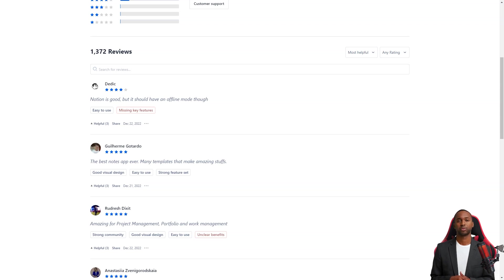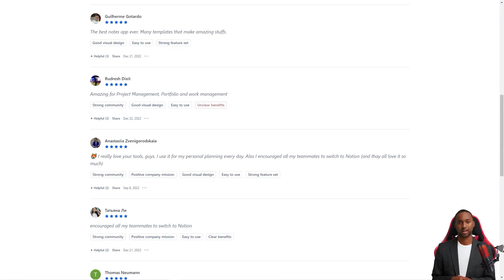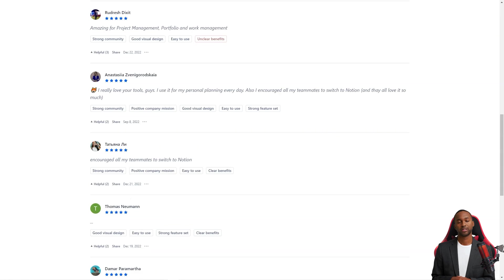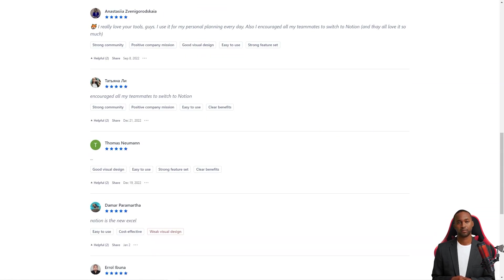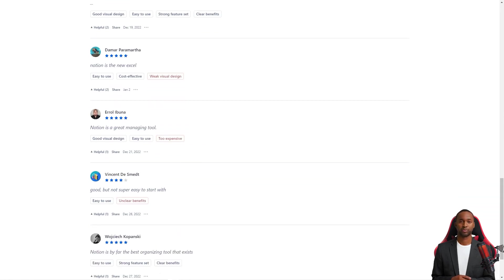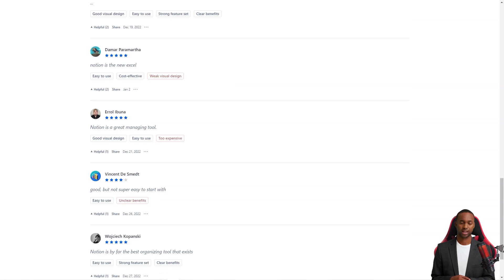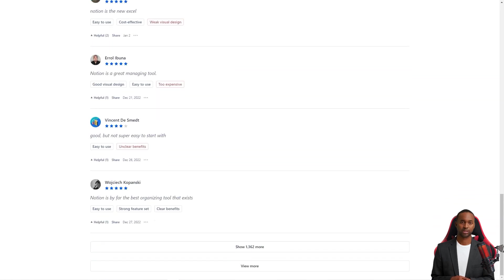All in all, Notion is a fantastic productivity tool that has something for everyone. Its modular design, library of templates, real-time collaboration, automatic save feature, Notion AI, integrations with other devices, and availability on mobile and desktop make it a must-have tool for anyone looking to be more productive and organized.